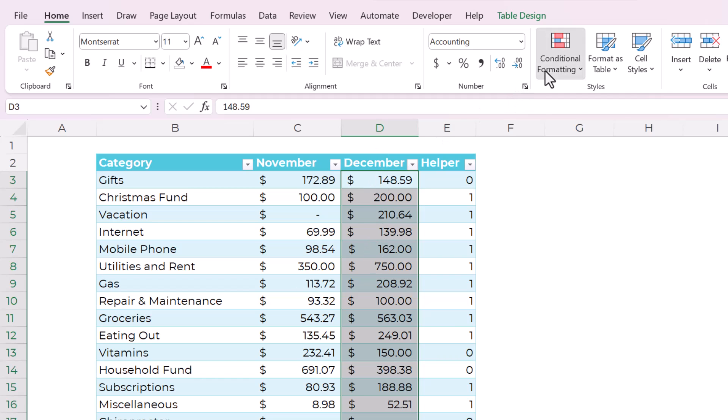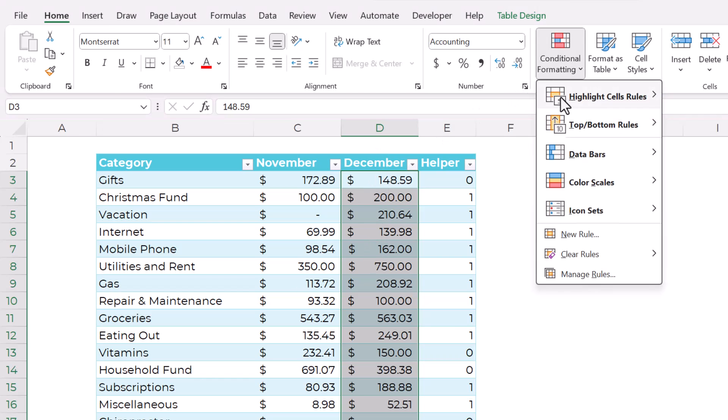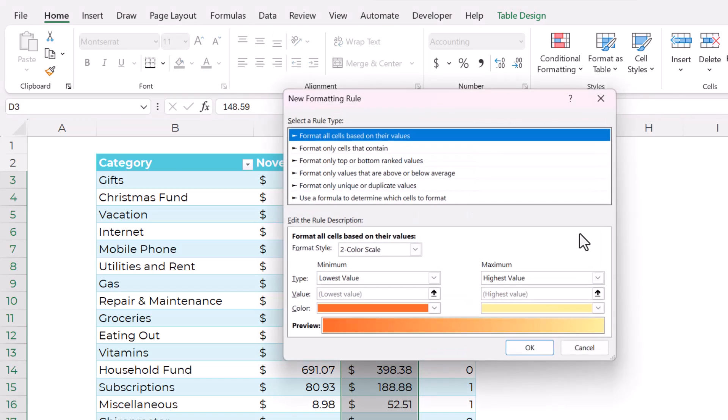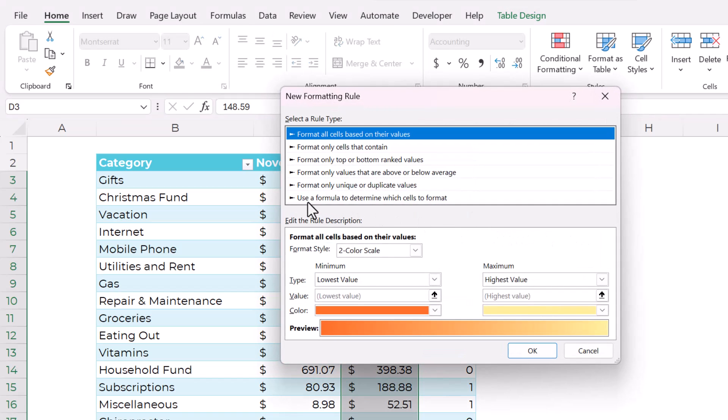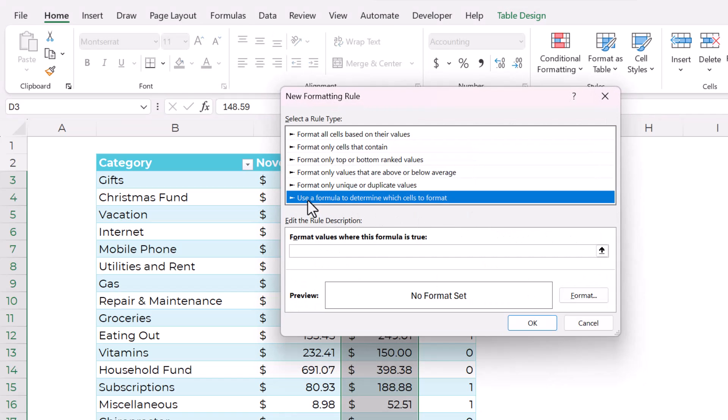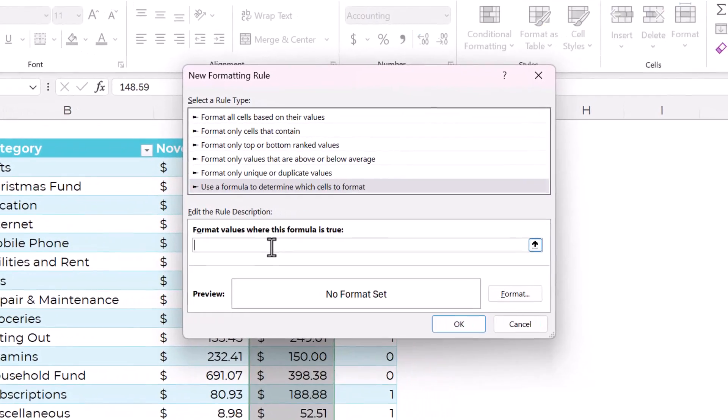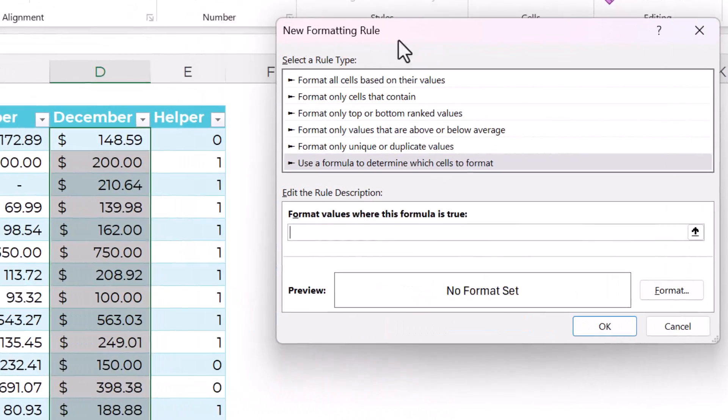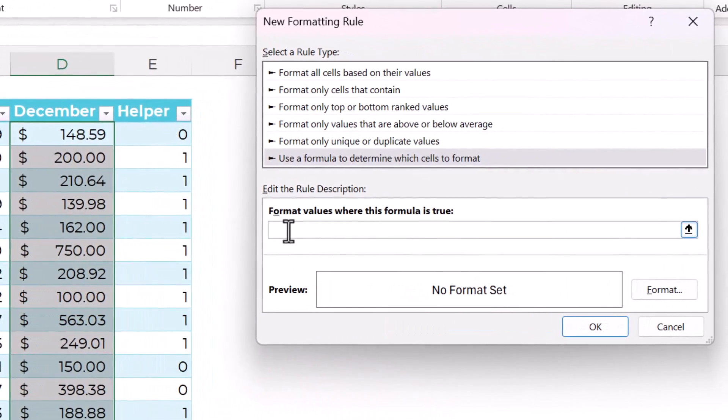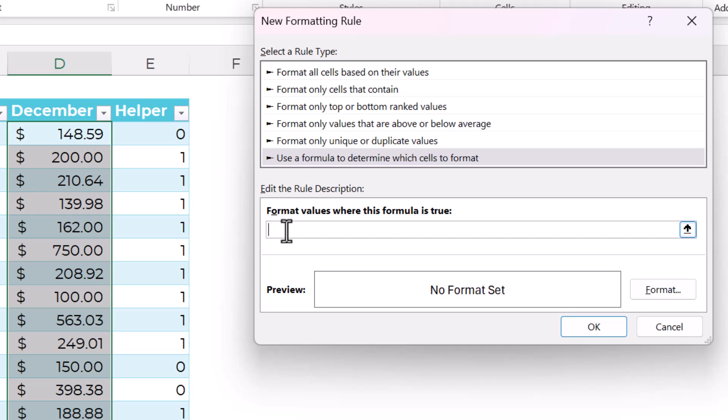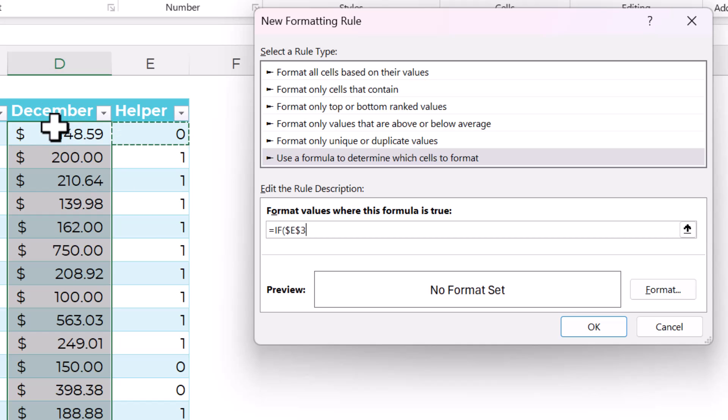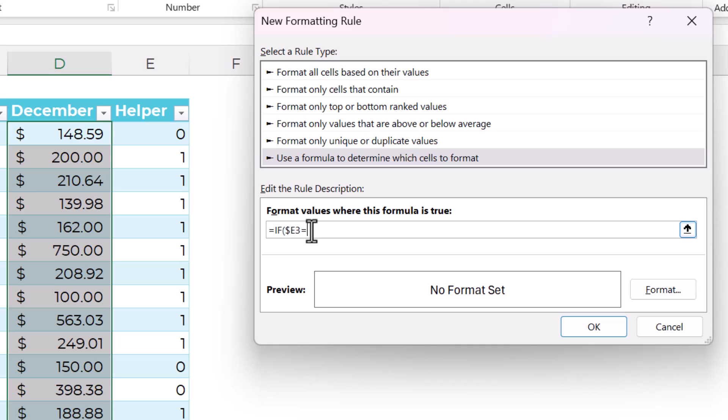I'm going to highlight December and then go to conditional formatting and then say new rule. Use a formula to determine which cells to format and stick with me. The formula here is going to be if, equals if, open. And then I'm going to select the cell that is relative to the very top cell in my applies to range. And I want the row to be able to change. So it's going to be E3 equals one. And that's the criteria.